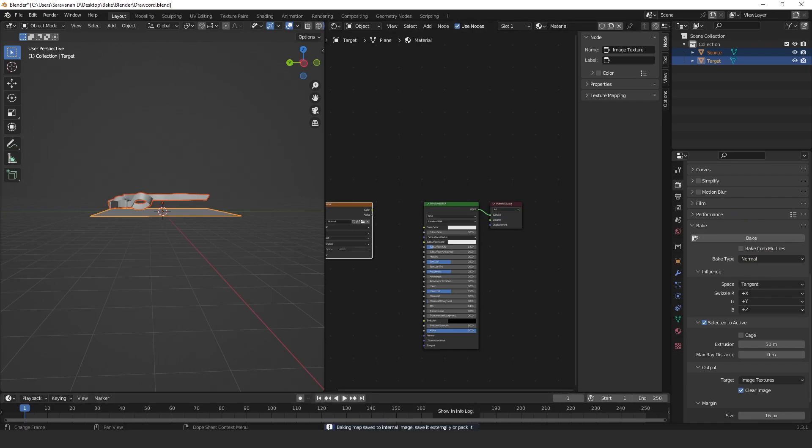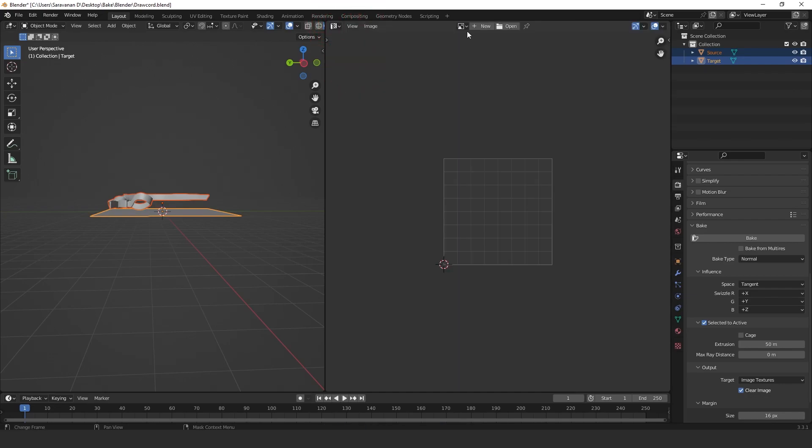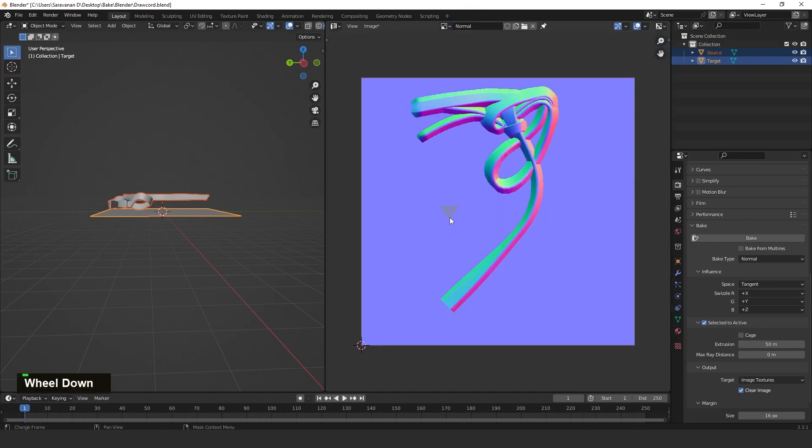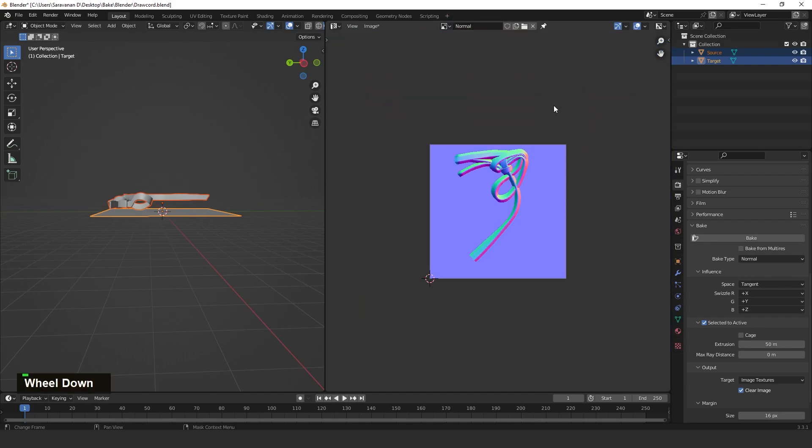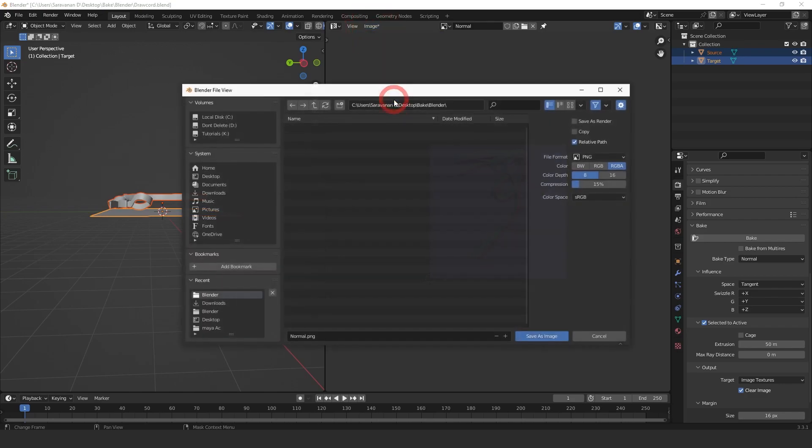Go to UV Editor and then select the Normal. Here the Normal is coming out. We can save it - Save As in the location. Normal.